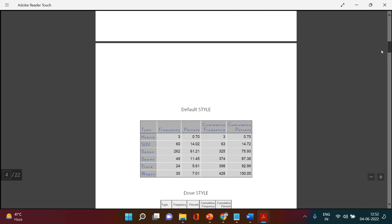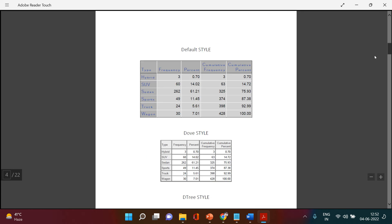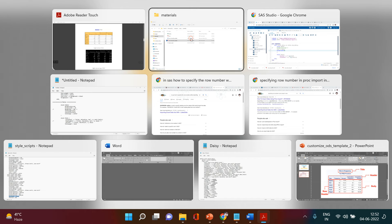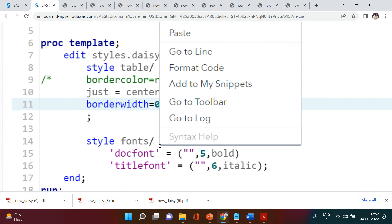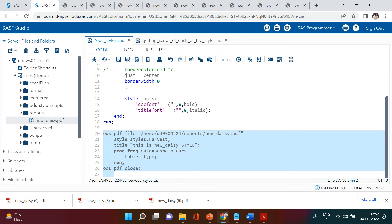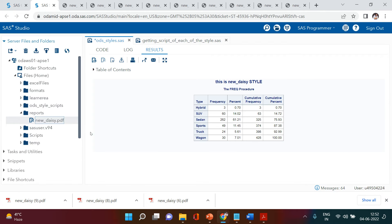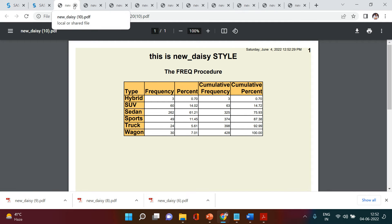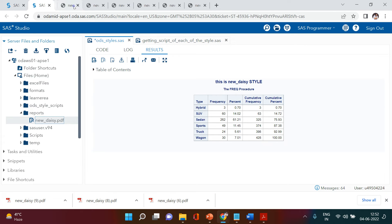Whenever needed, you can just choose any format from this list. For example, if you want to use a format whose style name is 'harvest', all you need to do is come here and instead of 'new daisy', simply use 'harvest'. When you run it, you see the harvest style is applied. That's how you can play around with all these styles.